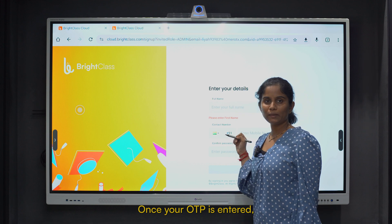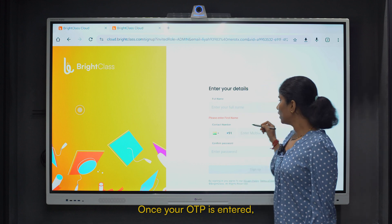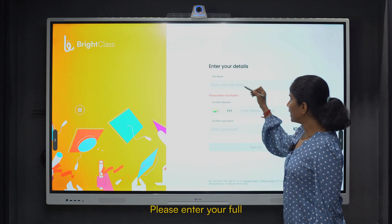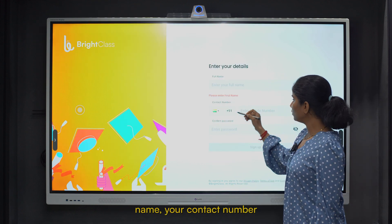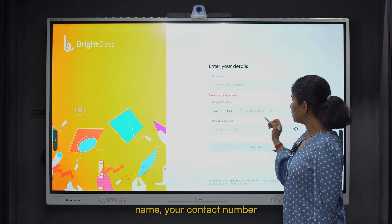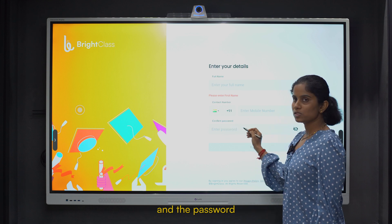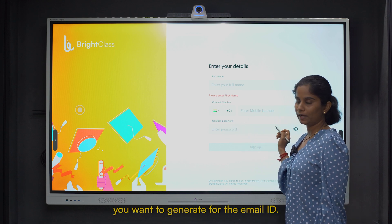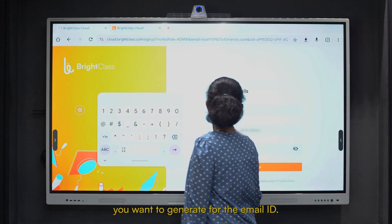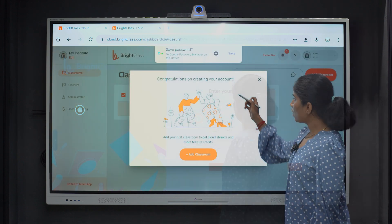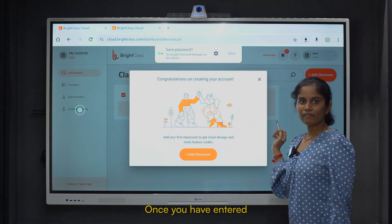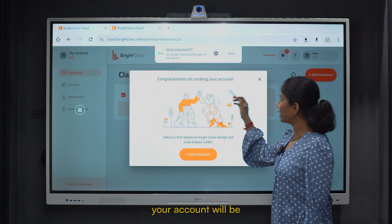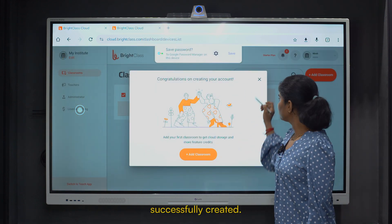Once your OTP is entered, there are mandatory fields to be filled in. Please enter your full name, your contact number, and the password you want to create for the email ID.